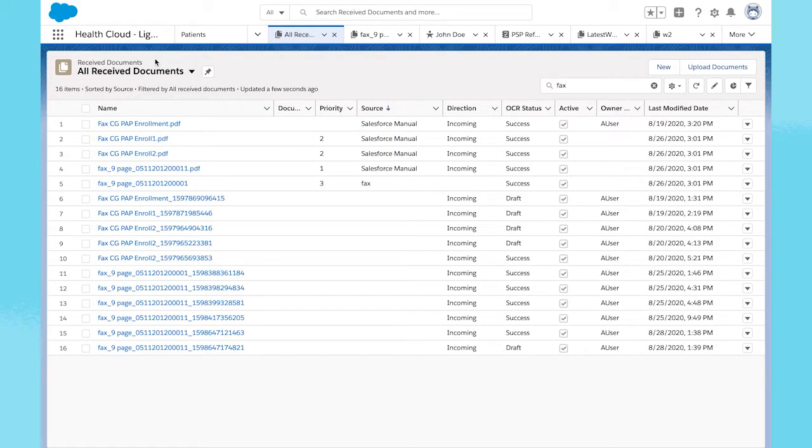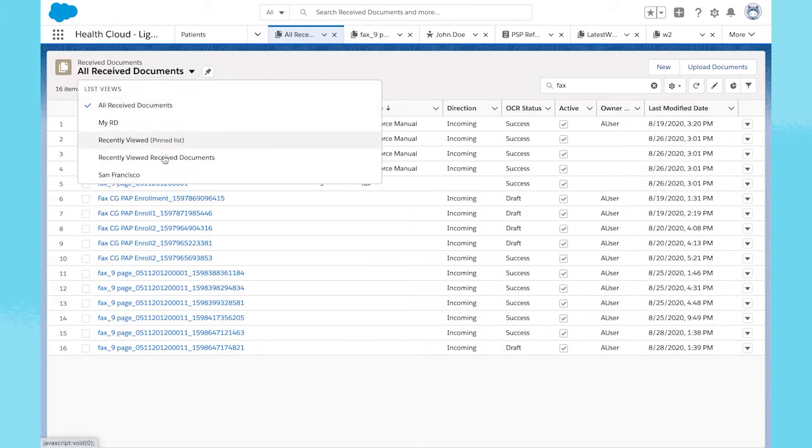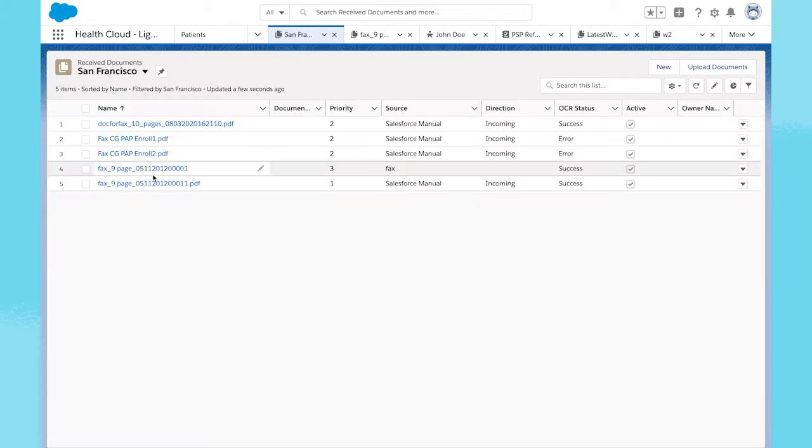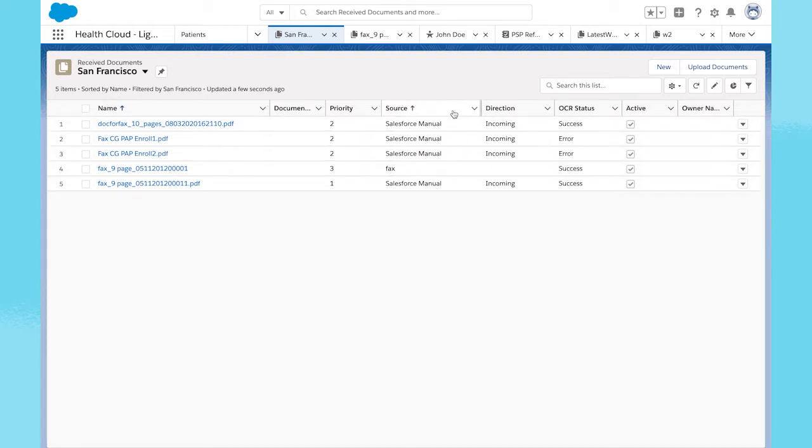When logging into HealthCloud, intake coordinators or case managers can access their document queue under Received Documents to see all new documents that are ready to be processed. There are multiple ways a document can arrive in the queue.